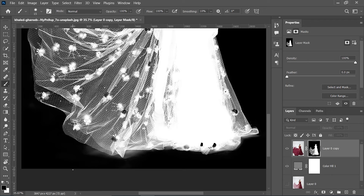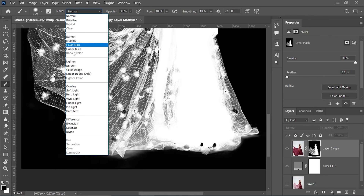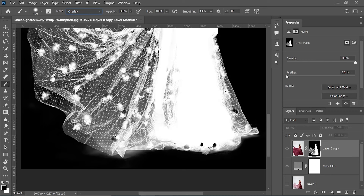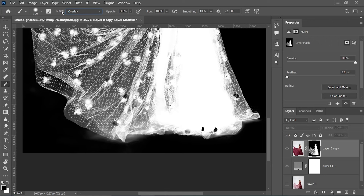You can toggle between foreground and background color by pressing X. Select black as the foreground color. We will not just paint directly, as that will affect the mask incorrectly. To prevent that, set the brush mode to Overlay. Overlay makes white areas whiter and dark areas darker. With black as foreground and Overlay brush mode selected, just paint it — don't go over the subject area.